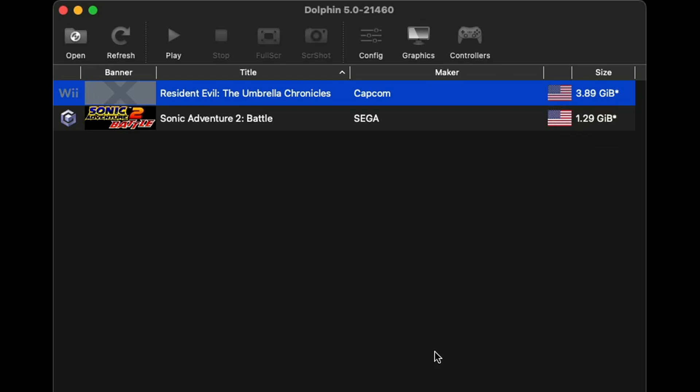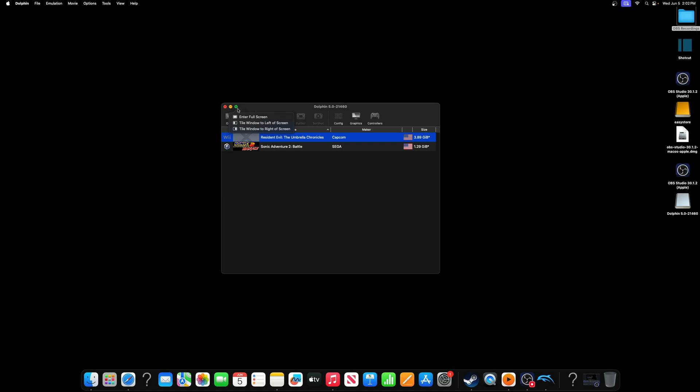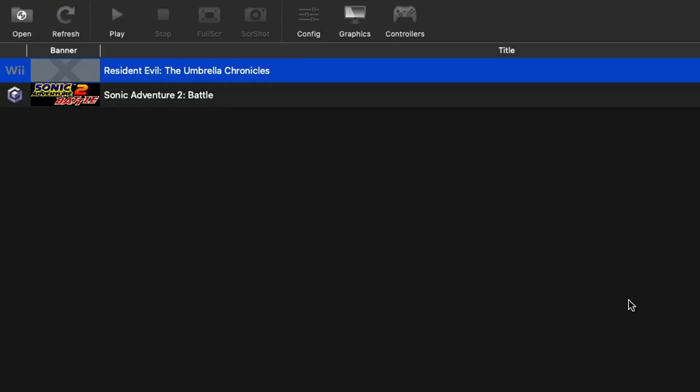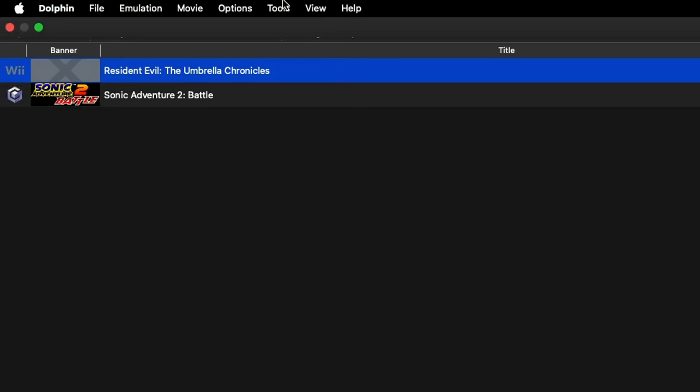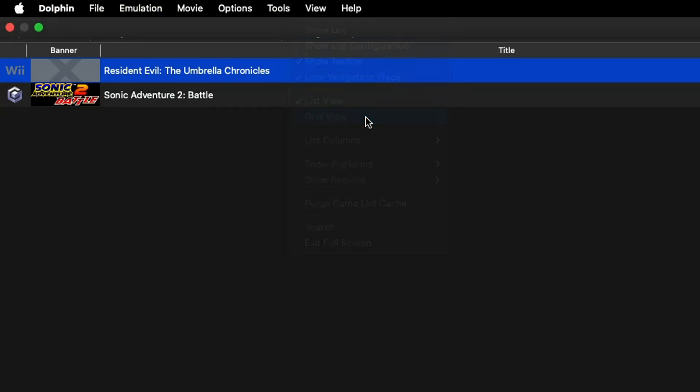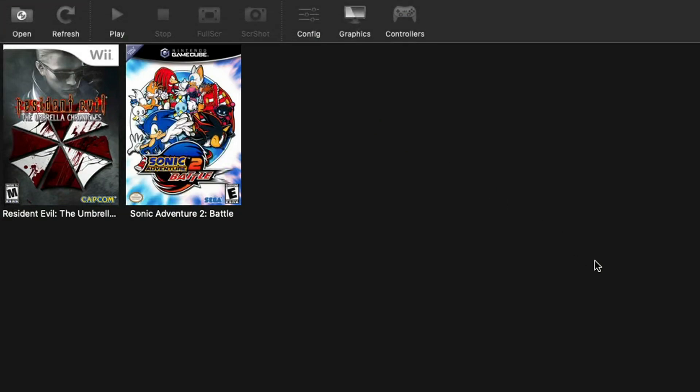Now we need to change our display over to grid view. To do this we're going to have to enlarge the emulator. Let's go up here and let's go over to full screen. Now let's go up to the top so we can see our settings and go over to View and then click Grid View. And there we are, our games now have box art and this looks a lot better.